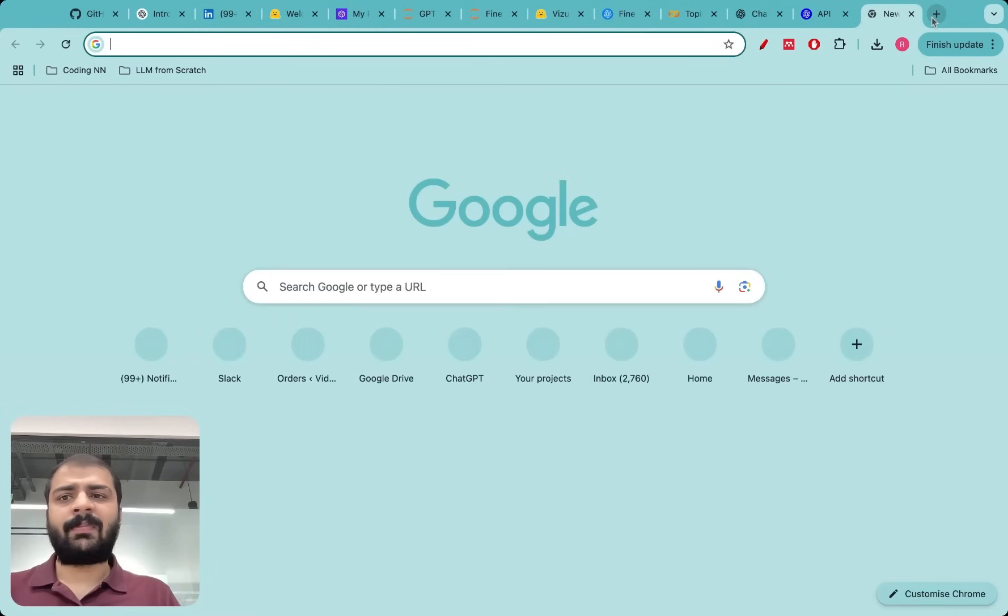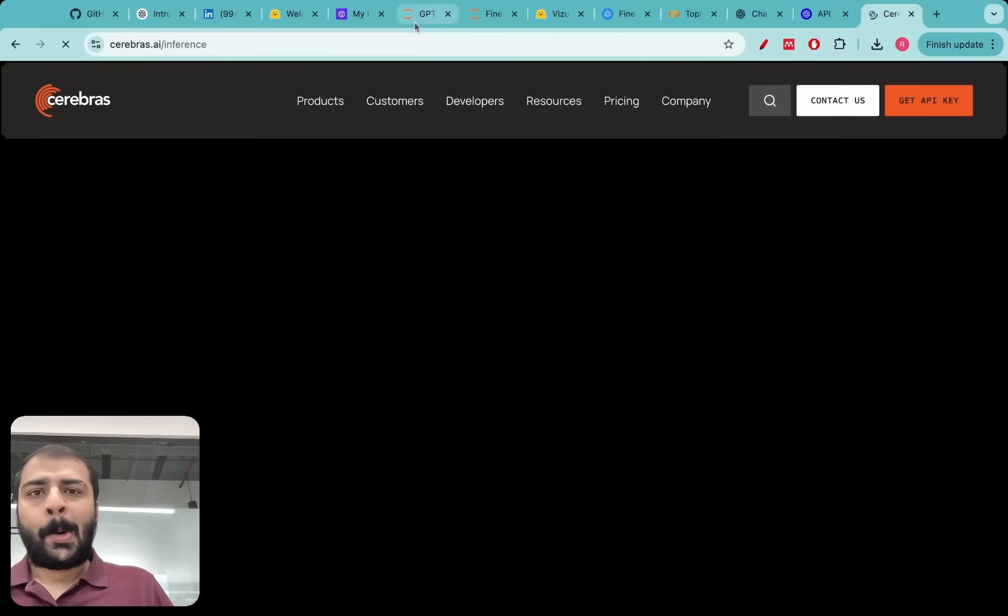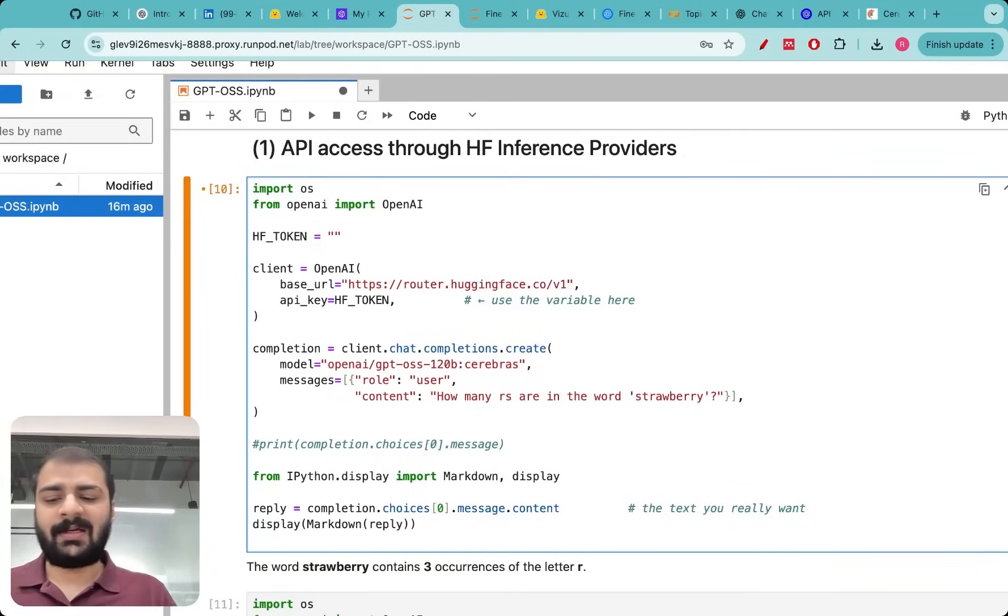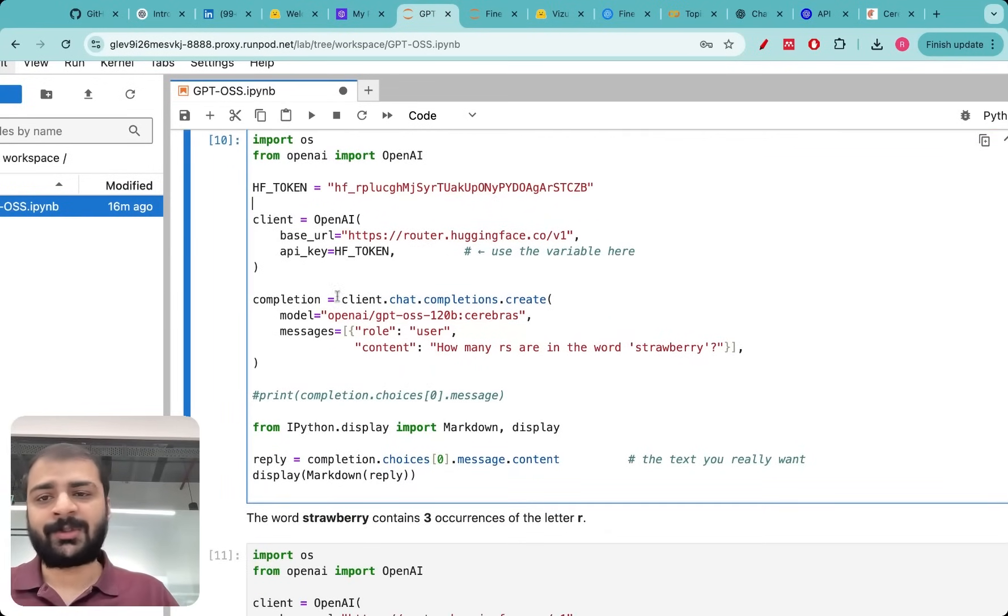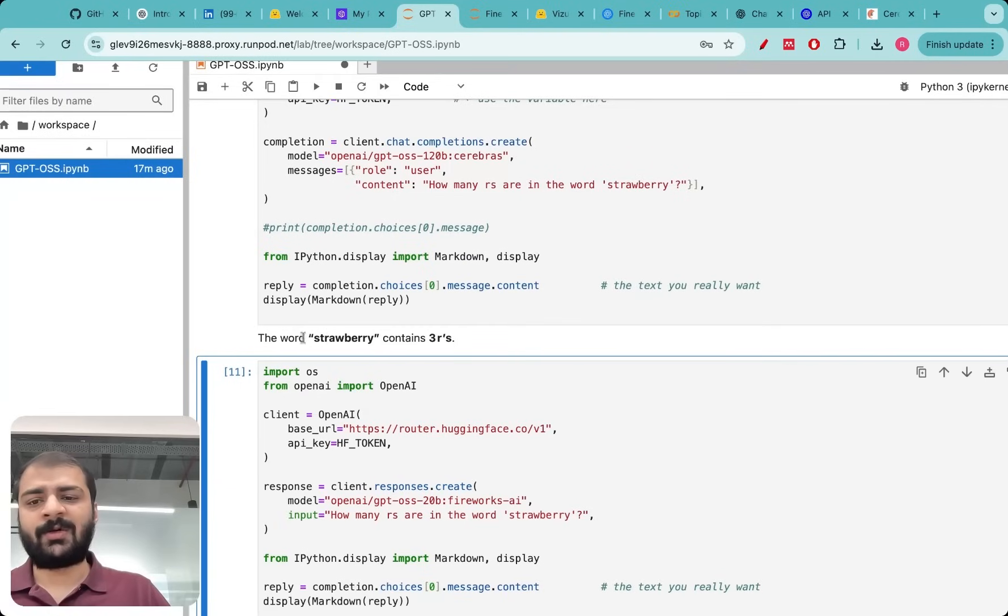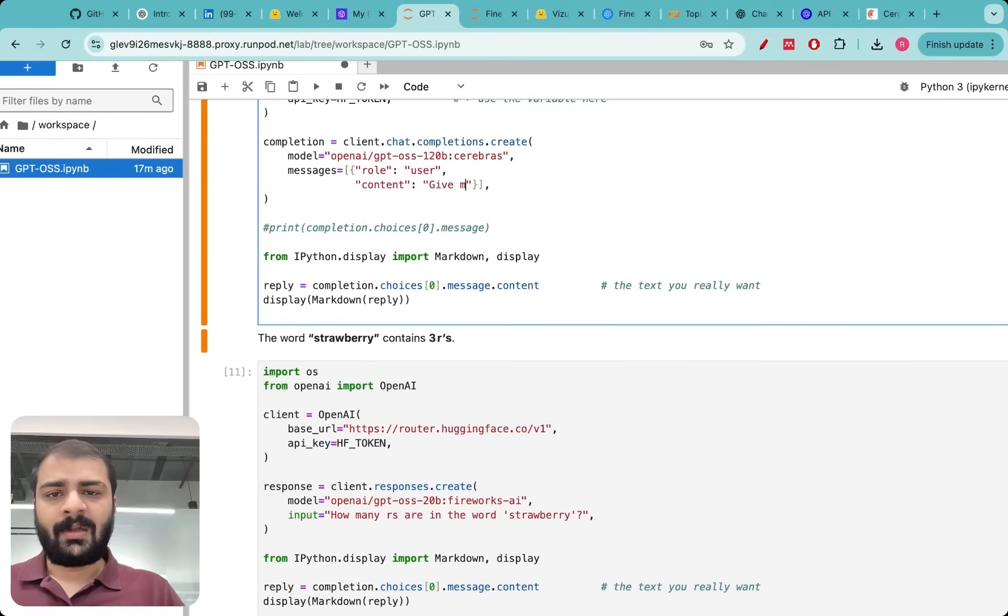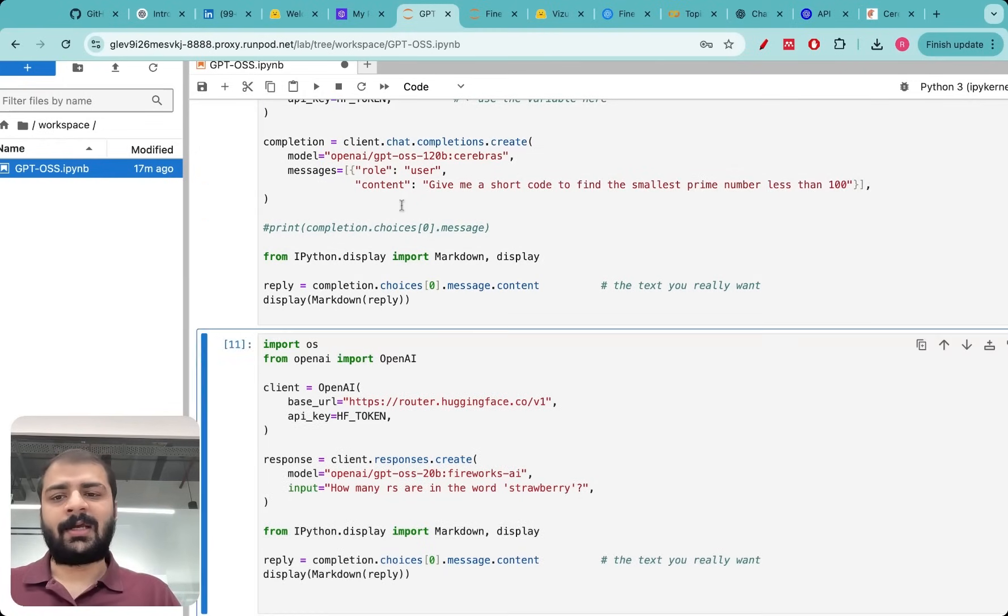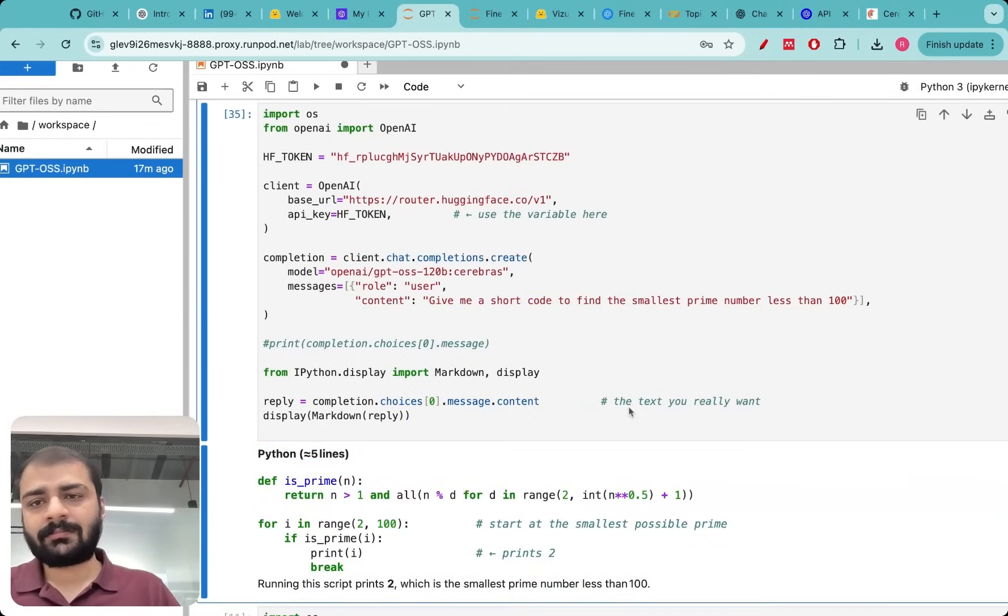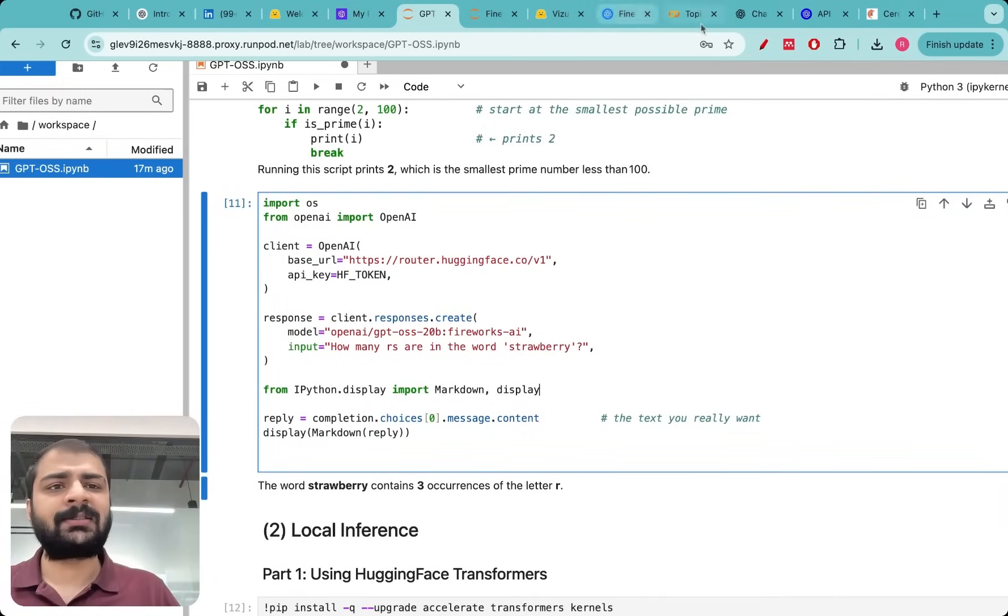The first is API access through Hugging Face inference providers and here we are using the Cerebras provider. Hugging Face has actually partnered with several inference providers and Cerebras is one of them. I'm mentioning the Hugging Face token here and I'm just asking a question: how many R's are in the word strawberry? Remember I'm not downloading the model, I'm just using API. Then I run this and you will see that the word strawberry contains three R's. I can ask any question like give me a short code to find the smallest prime number less than 100. It's blazingly fast inference.